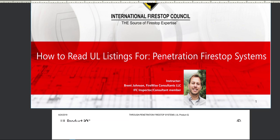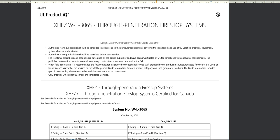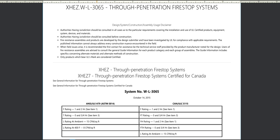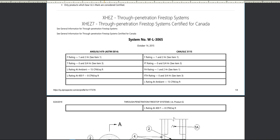Our exercise was to take a single listed system — in this case WL 3065 — which I downloaded directly off the Underwriters Laboratories website, a free service, though manufacturers also provide them on their website. I'd like to walk through what's found in this listing. For people new to this, there will be terminology you may never have heard before, and we'll cover common terminology seen day-to-day. No one part of this system is more important than another.